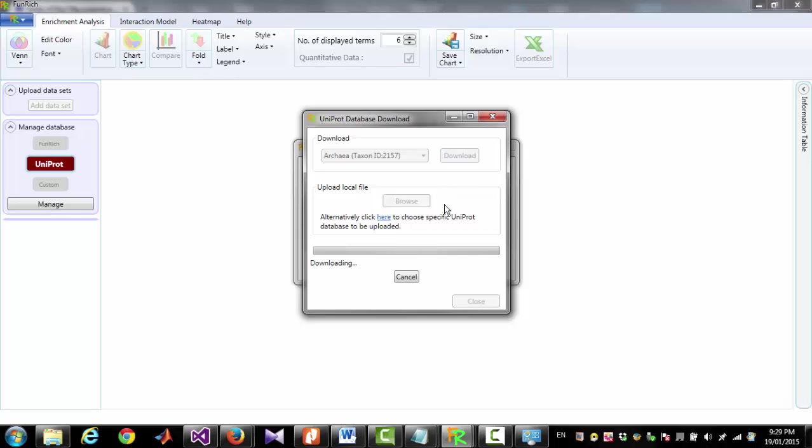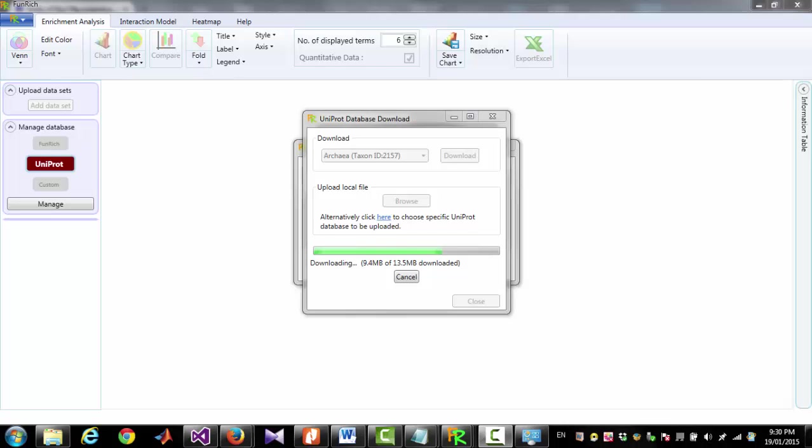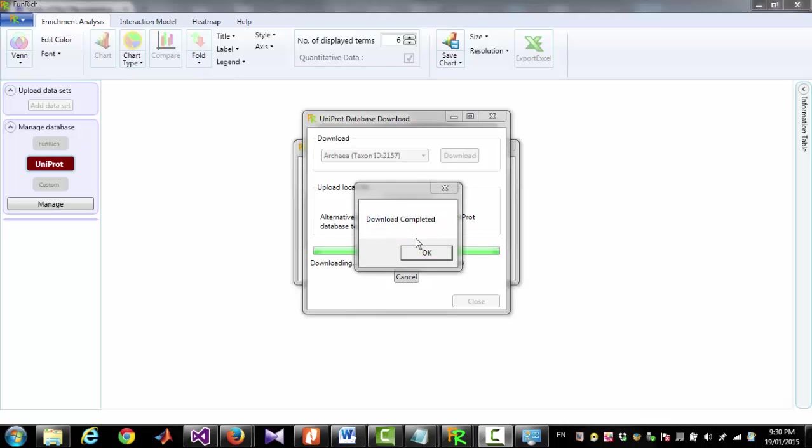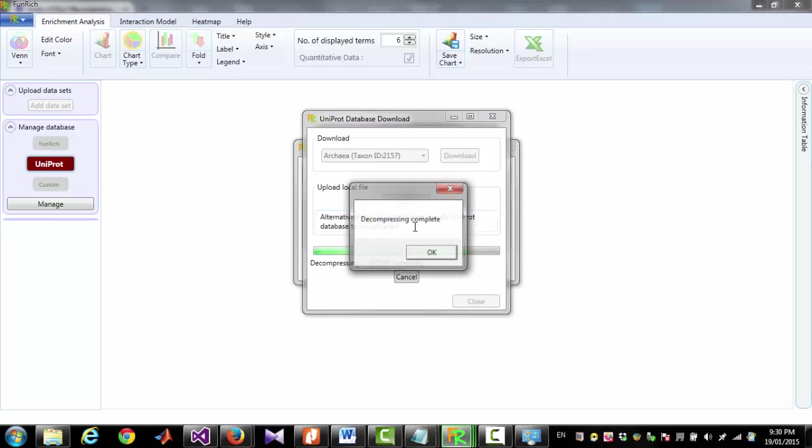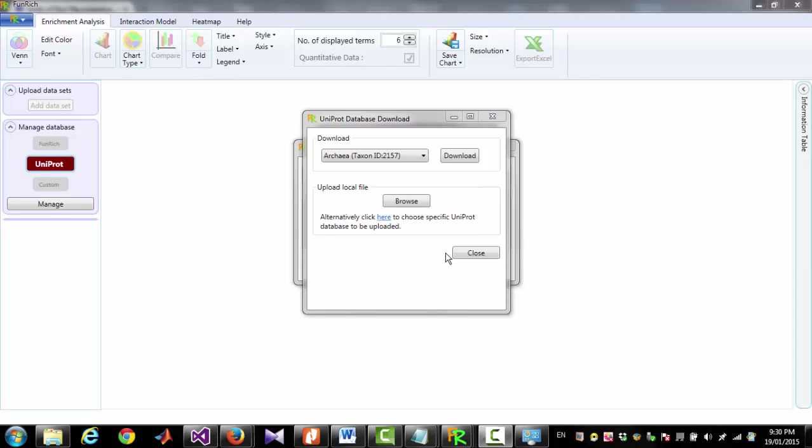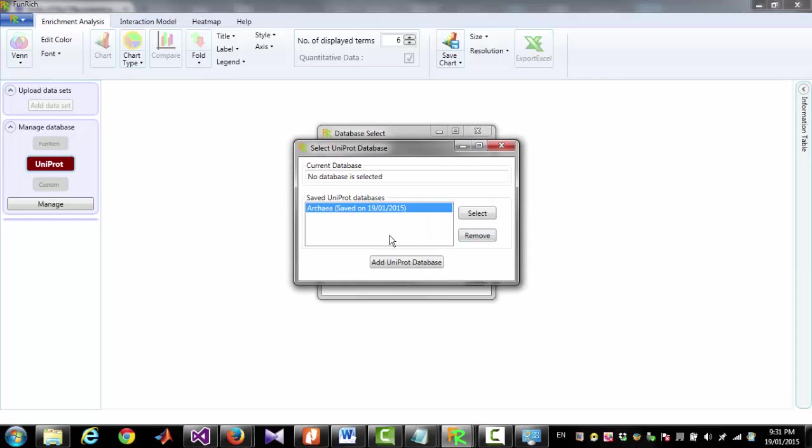Uniprot database for the selected species will be downloaded and saved in a folder called Download inside the folder of FunReachTool. Now download is complete and decompression is also complete. Now we can click Close. Now we can see Arkea is on the list of saved Uniprot databases.